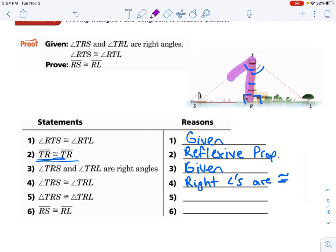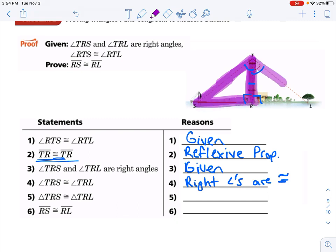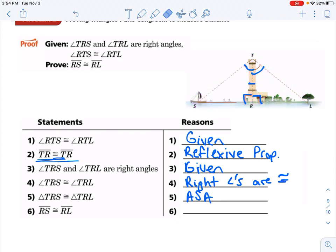And then we can state our triangles congruent. We have angle-side-angle, and ASA has that included side between the two angles. We can prove the triangles are congruent. And then from there, it's pretty easy to just say that RS has to be congruent to RL because of CPCTC. And we are good to go.